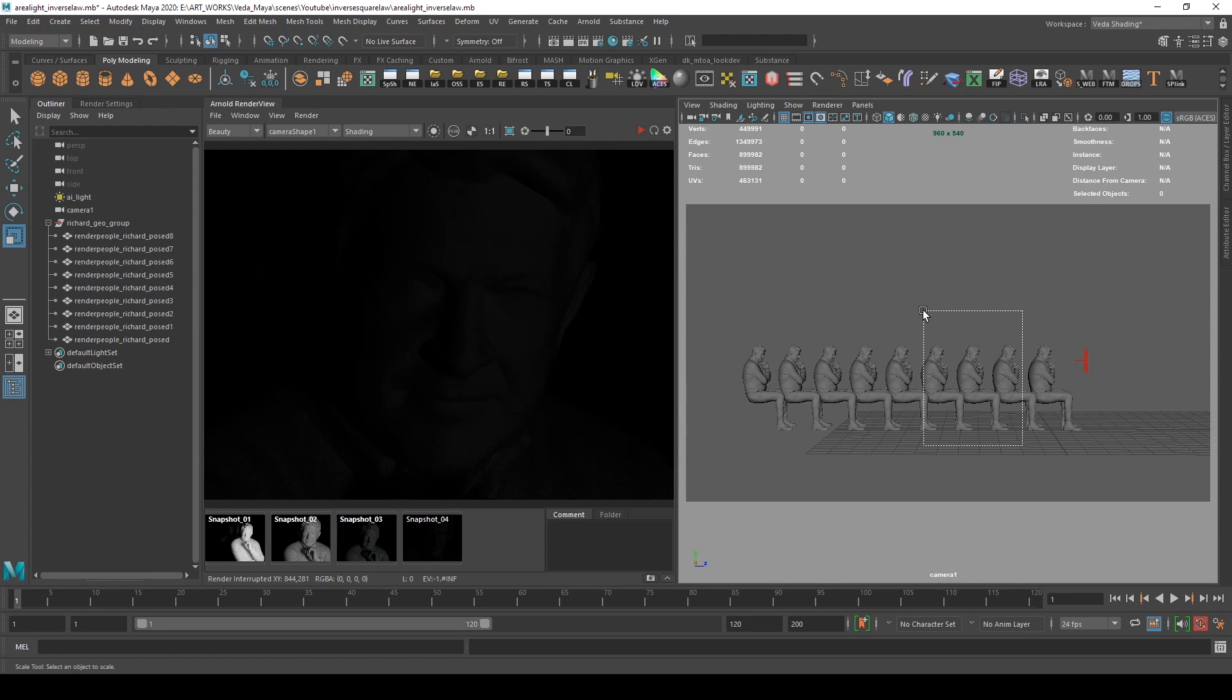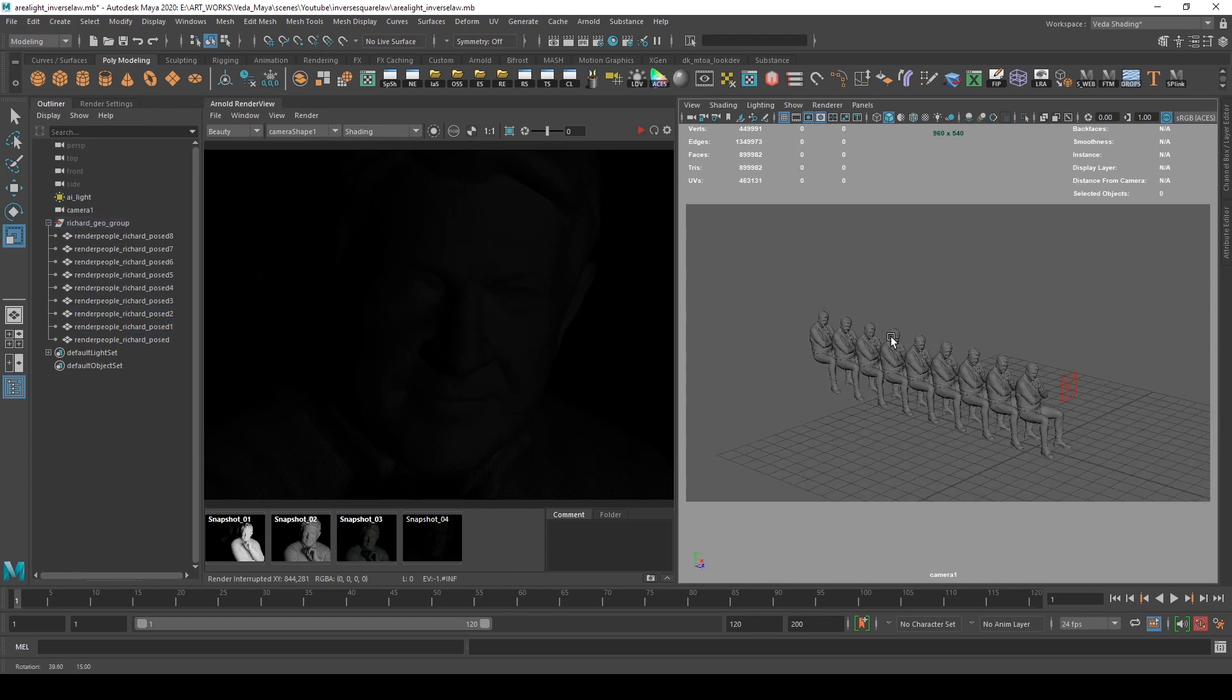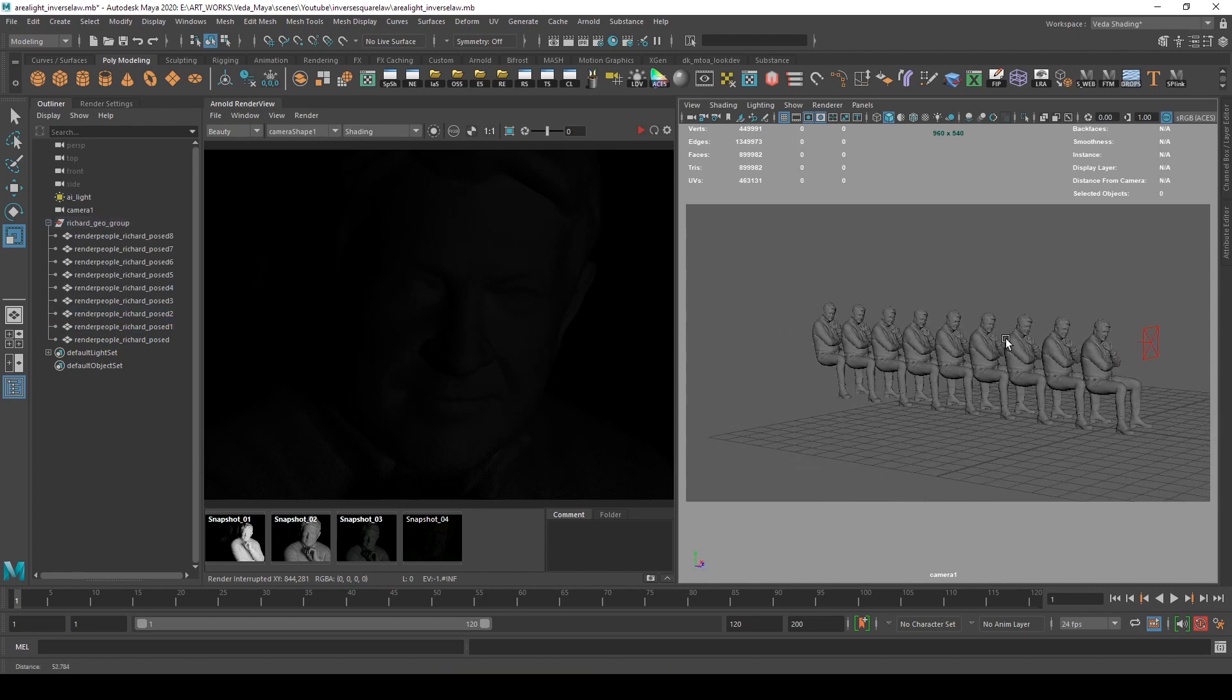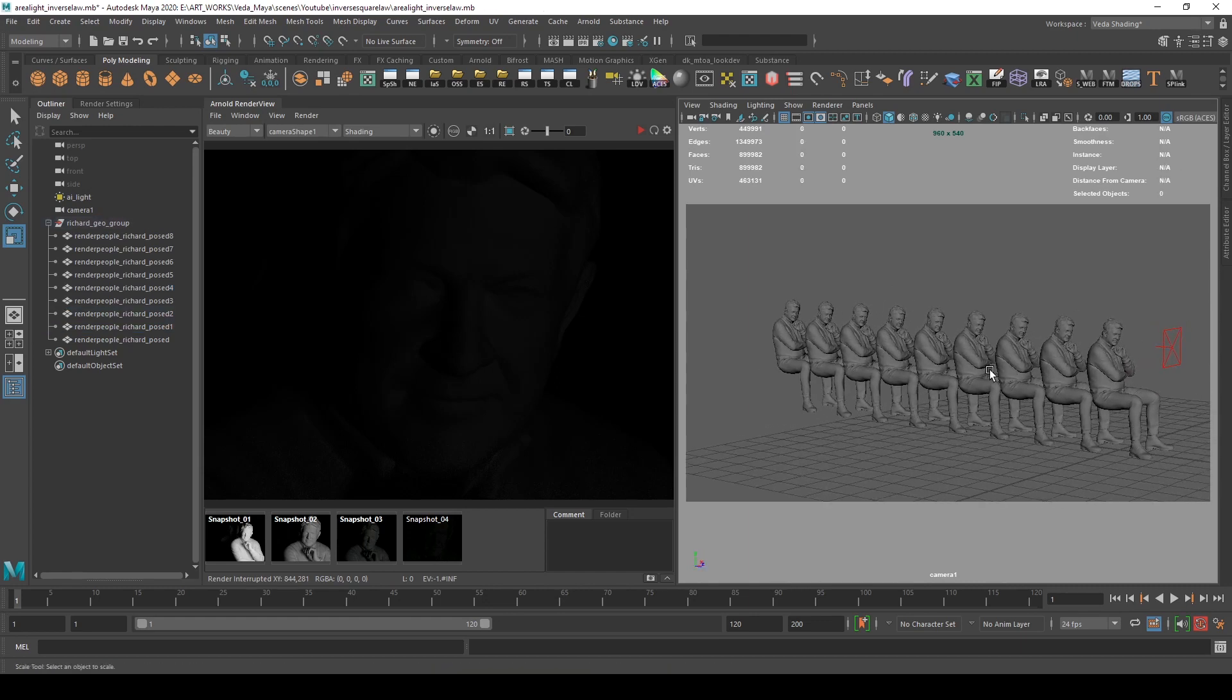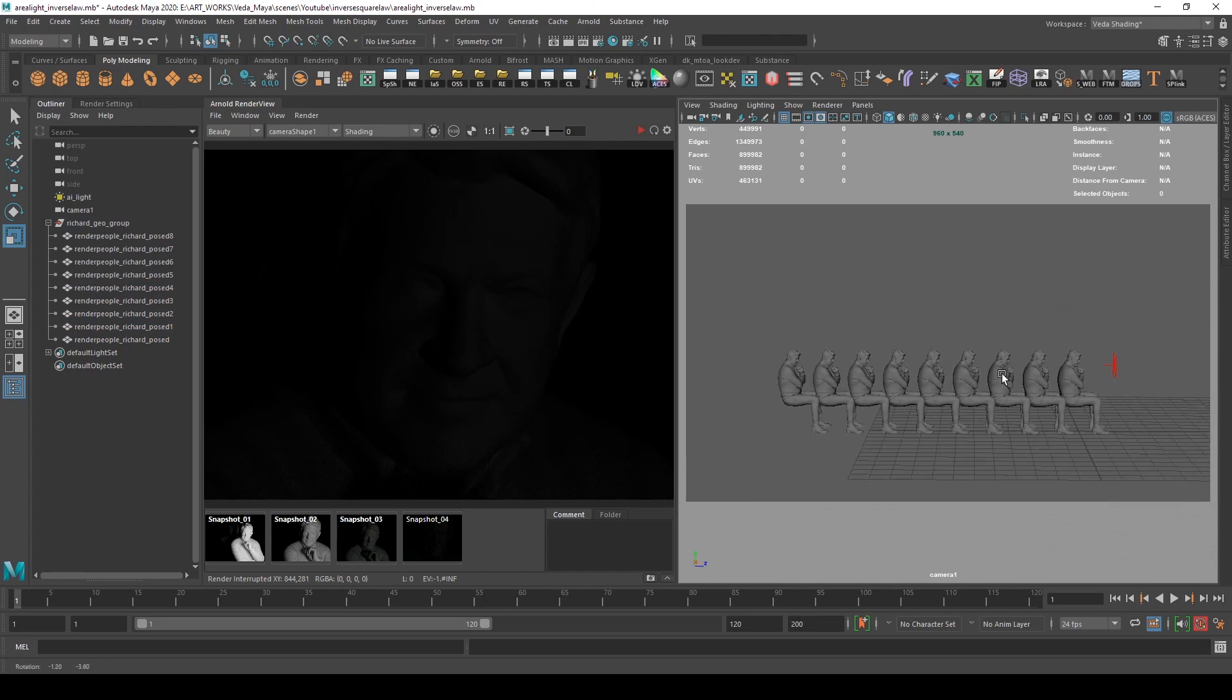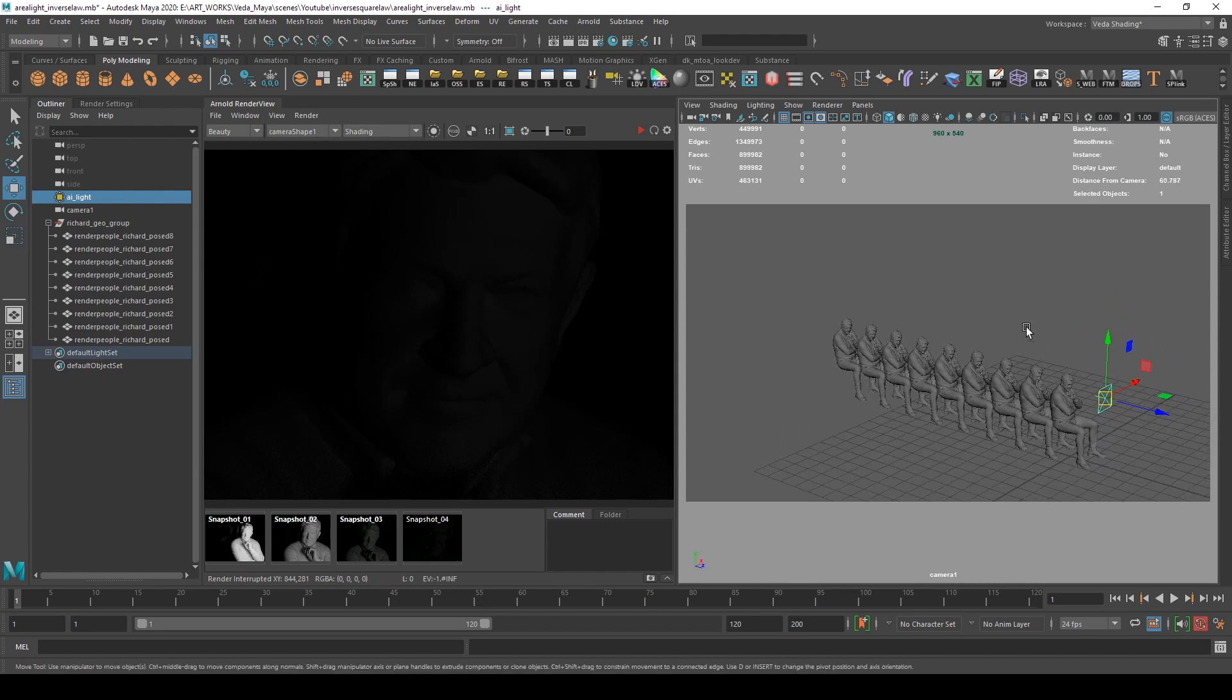This would vary as the light changes its size—it can be a change in scale values, intensity, or exposure, or it could even be distance. Distance also matters a lot. This is a basic idea of inverse square law.